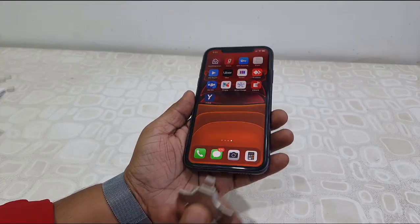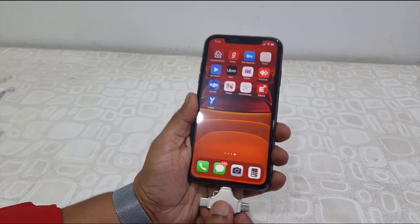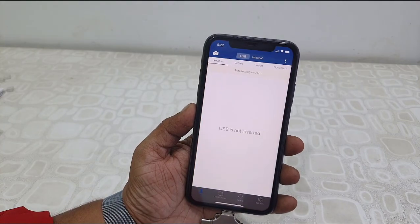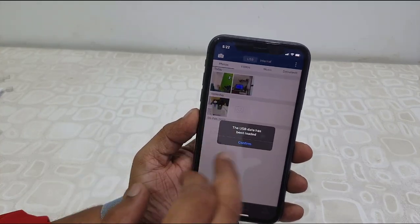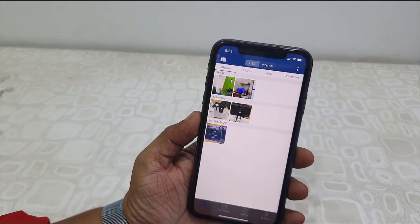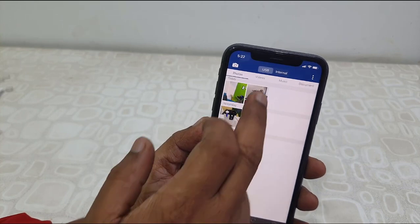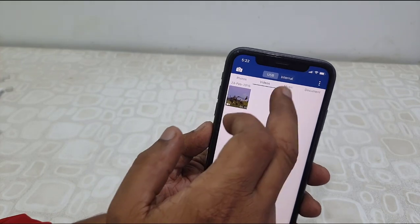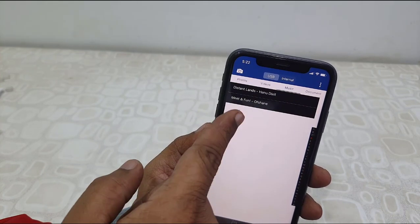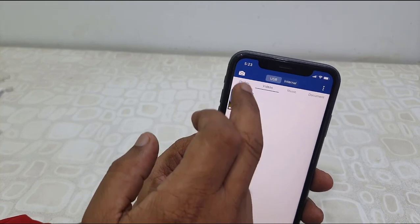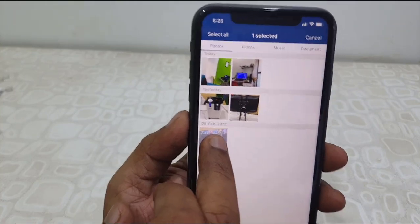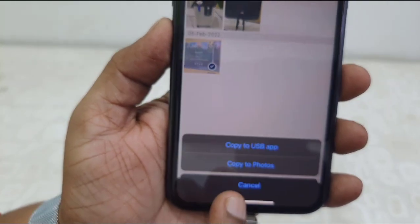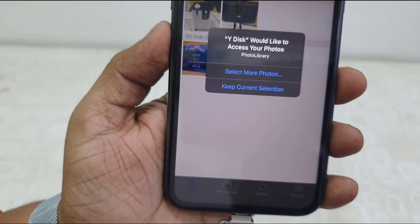Attach the pen drive to your iPhone and allow it — confirm it. That's it. Now it will show the pictures in the picture section, video in the video section, and music in the music section. I have transferred videos, pictures, and audio.